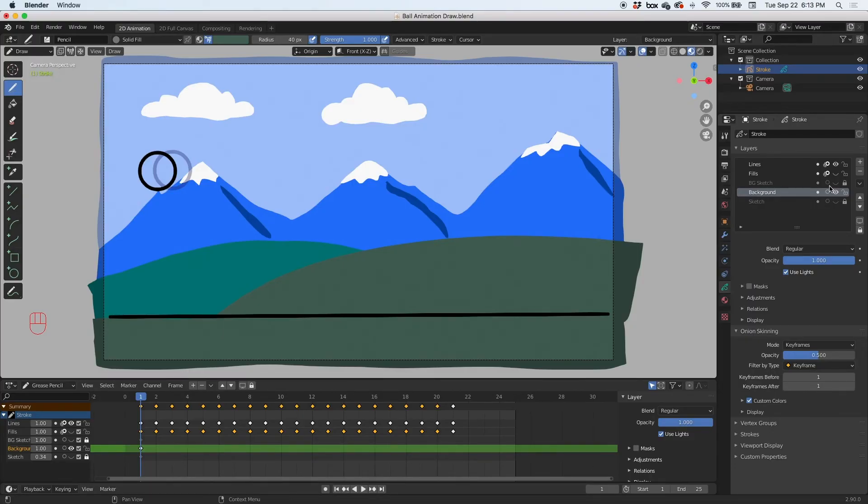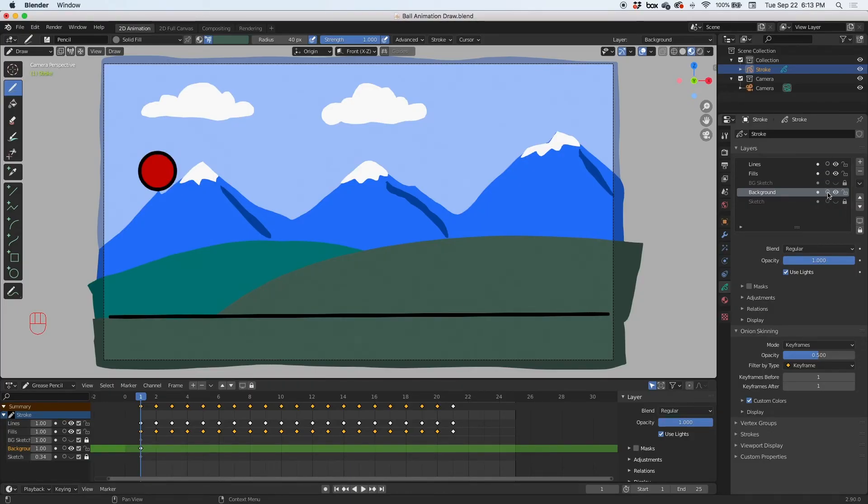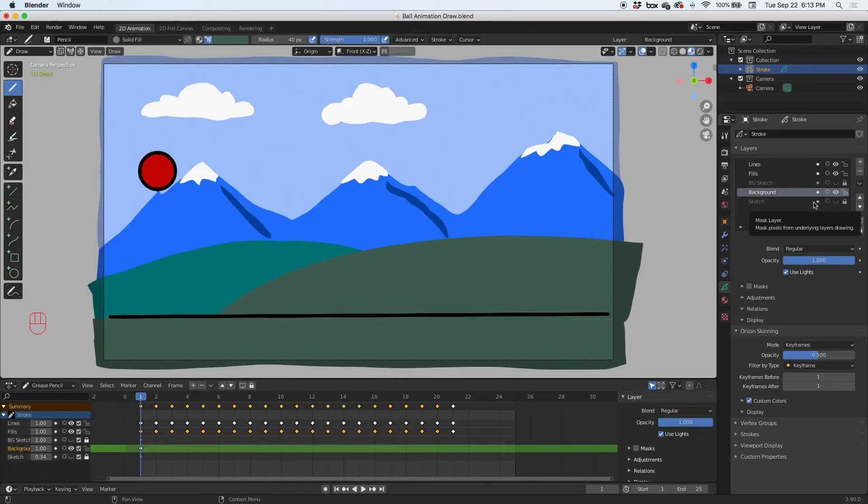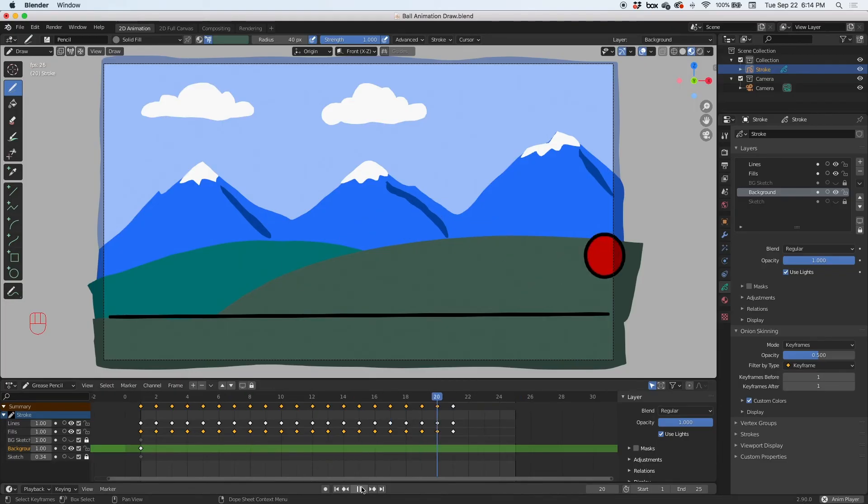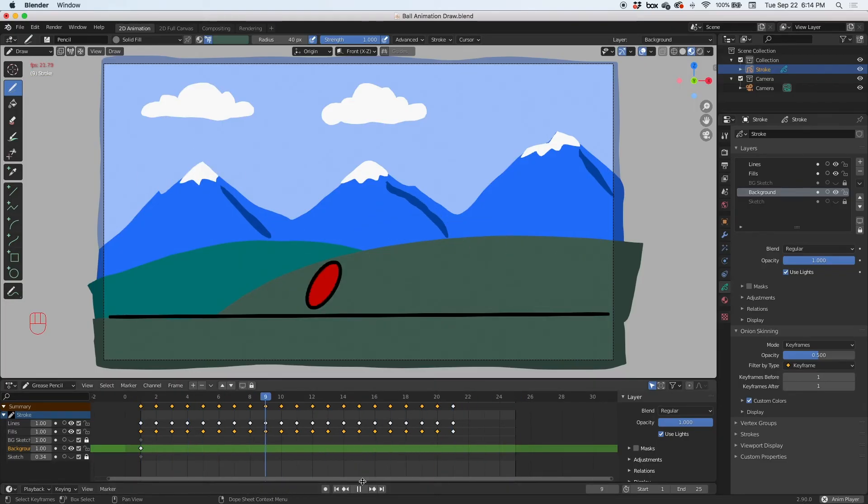I'm going to turn on my fills, and I'm going to turn off the onion skinning. This is the onion skinning, this is the view, and this is the lock on each of the layers. Hit the play button, and there it is. We have a... wait a minute, wait a minute.